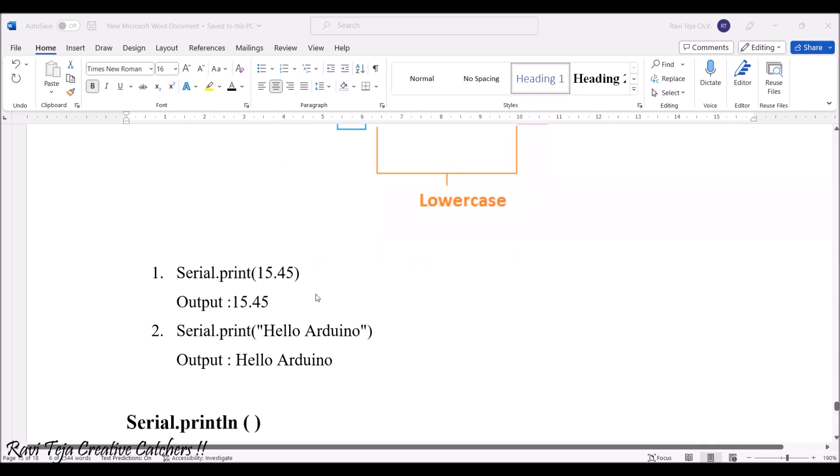If serial.print 15.45 is given, in the output serial monitor 15.45 will be directly printed.